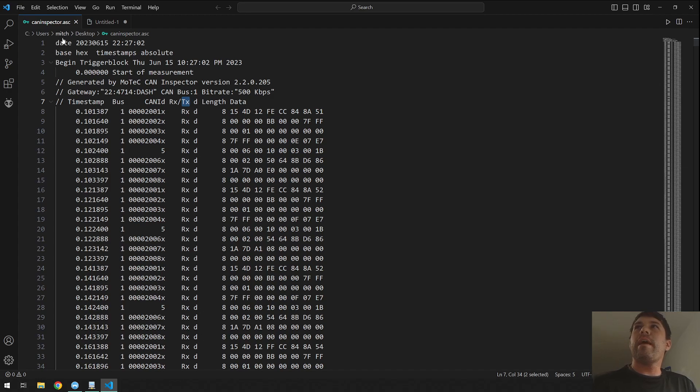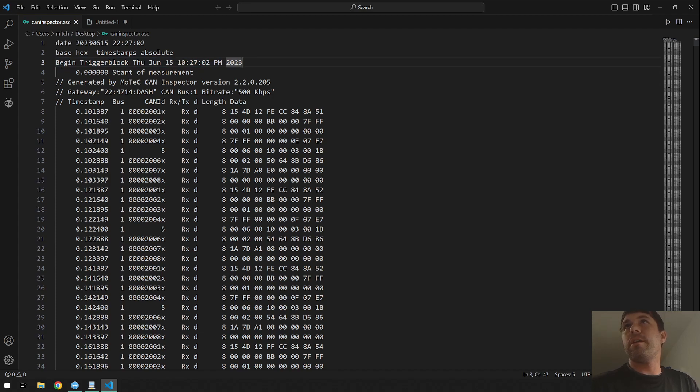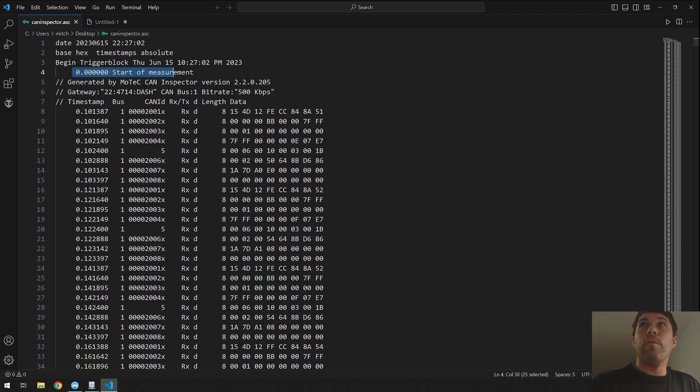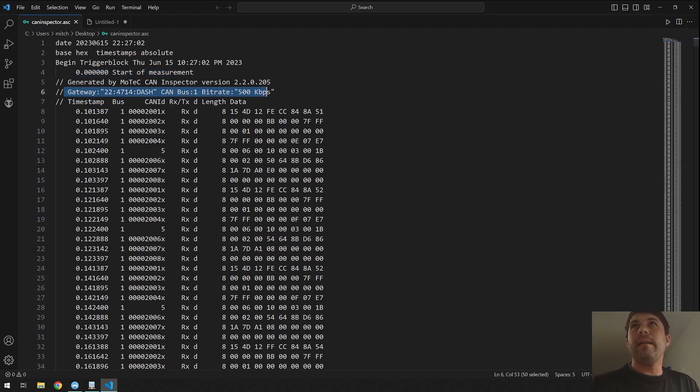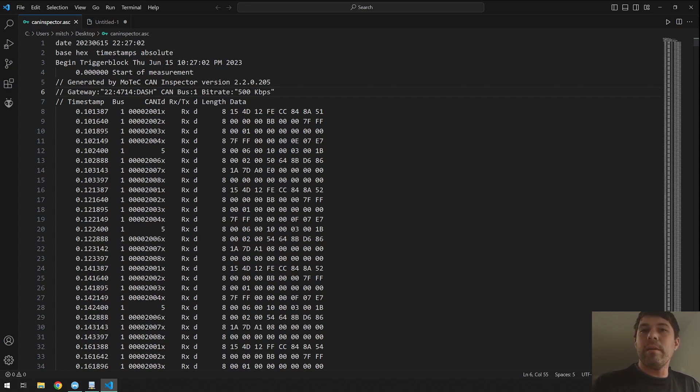You can see that we have the date, base hex, timestamps absolute, begin trigger block, at what time did we start this measurement. The start of measurement starts at zero and then it's generated by MoTeX CAN Inspector version 2.2.0.205, and then the gateway was the dash, the bit rate, the bus. So it tells us a lot of information about basically what device they came from and how we got it and what bit rate it was and all that.